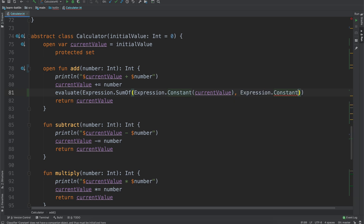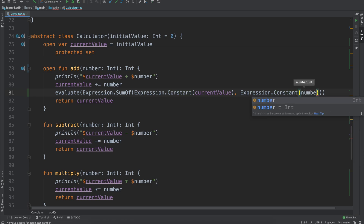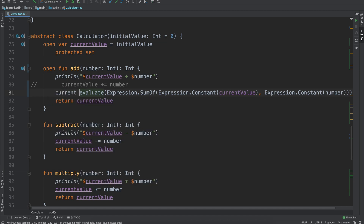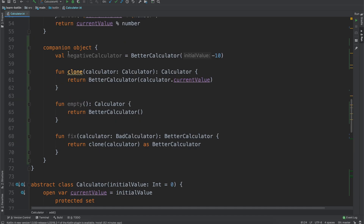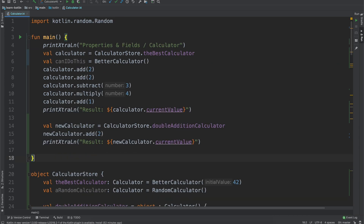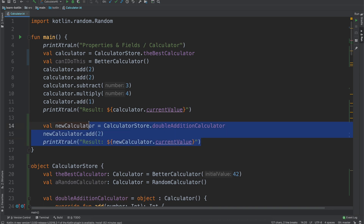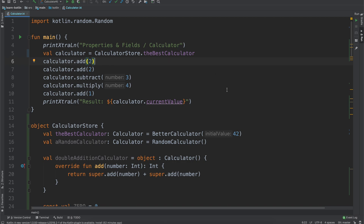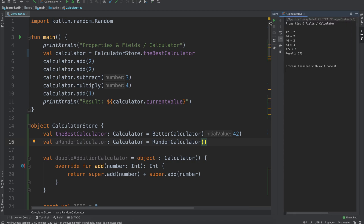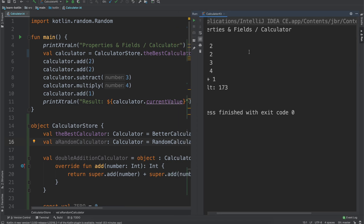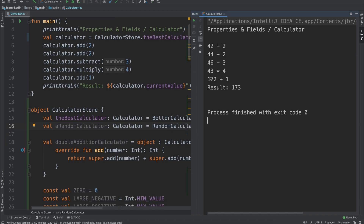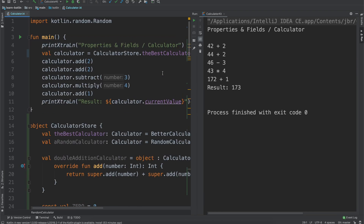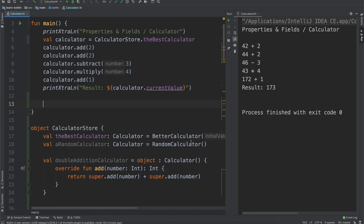Now how might we use this? One option is when we're calling `add` to add some numbers together. In order to do that, we would just do something like `evaluate(Expression.SumOf(Expression.Constant(currentValue), Expression.Constant(number)))` and then set `currentValue` equal to that. Hopefully if I did everything correctly it will work as expected. In previous videos we were seeing this come out to 173 — and it worked the very first time!